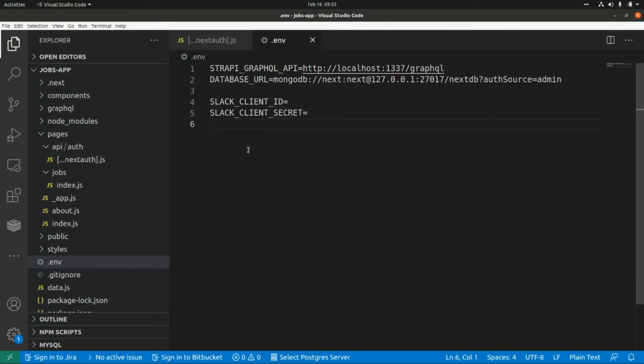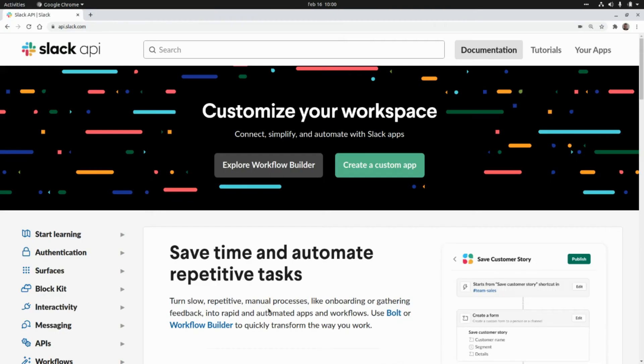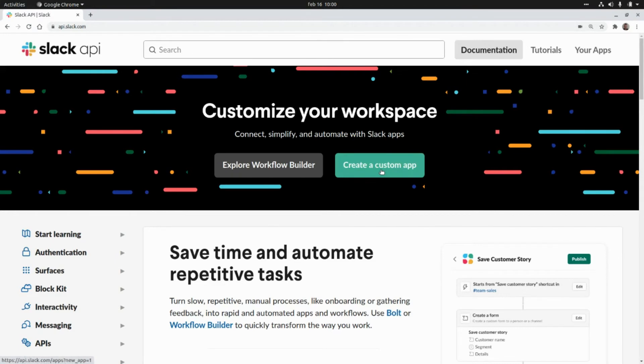Okay now let's go to Slack's administration panel to create a new app so that we can get our client ID and client secret. After we sign in to our Slack account we need to go to api.slack.com and we need to click on create a custom app.